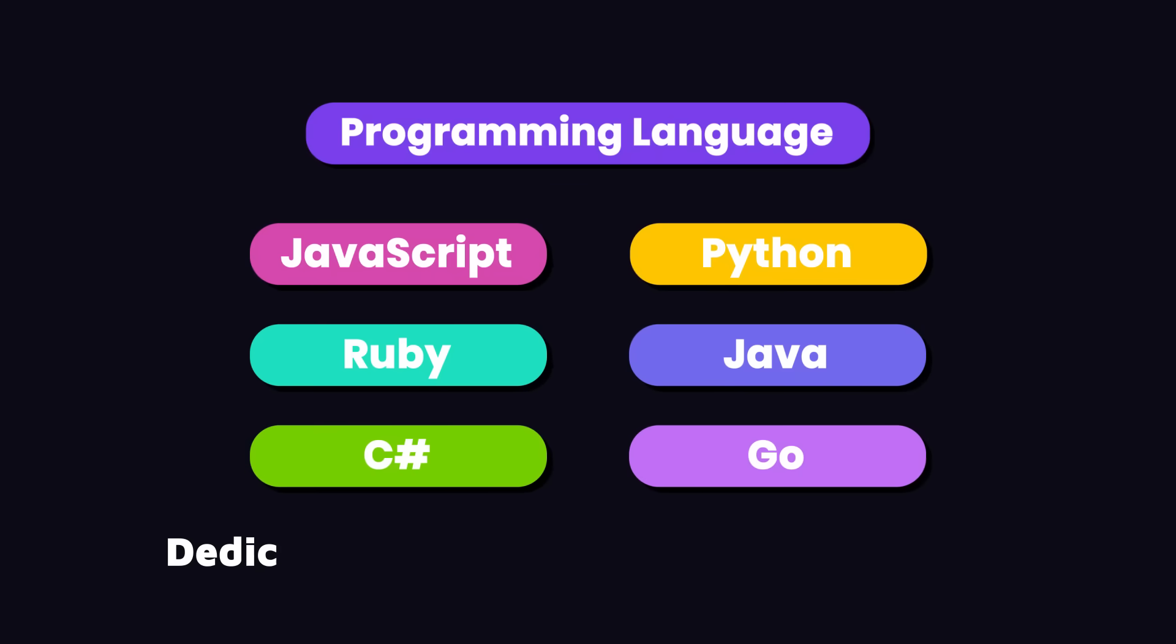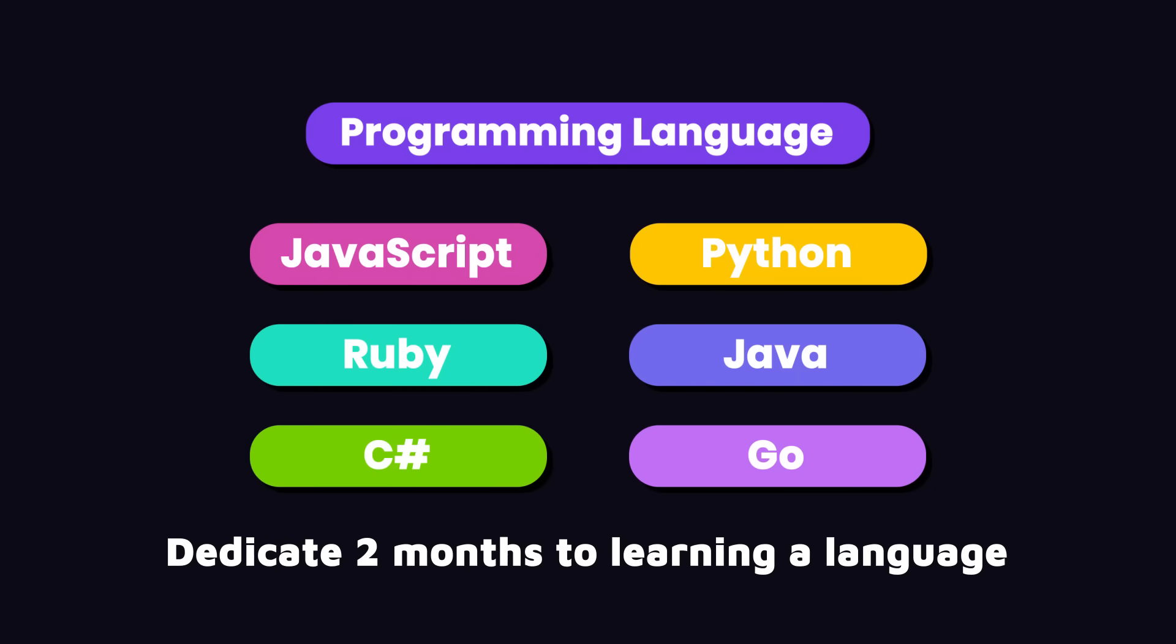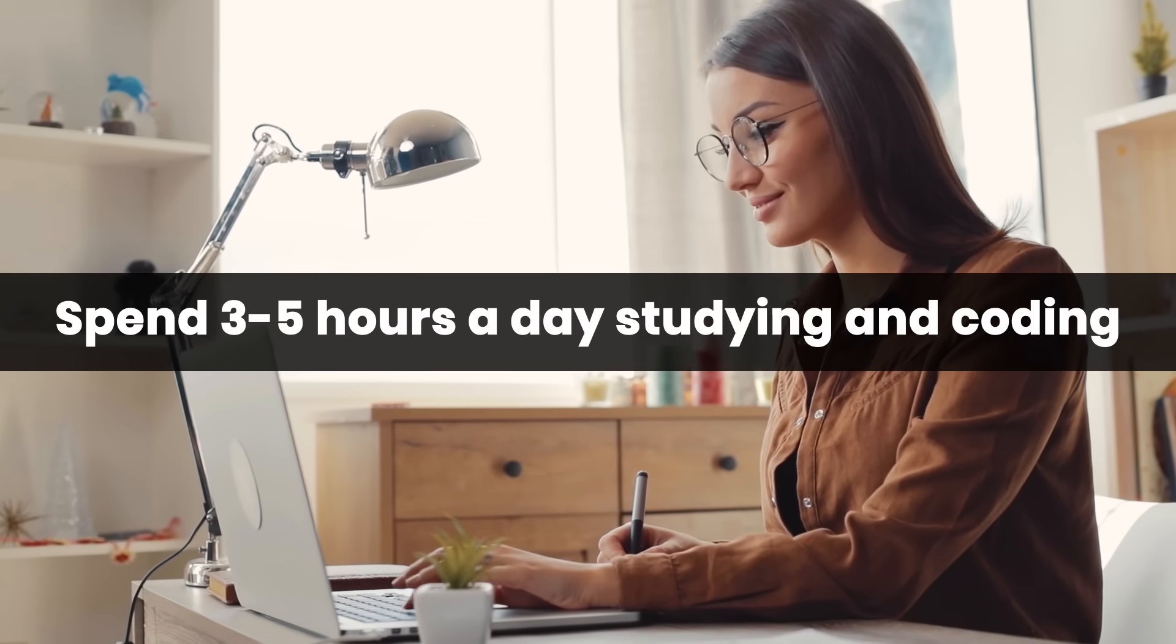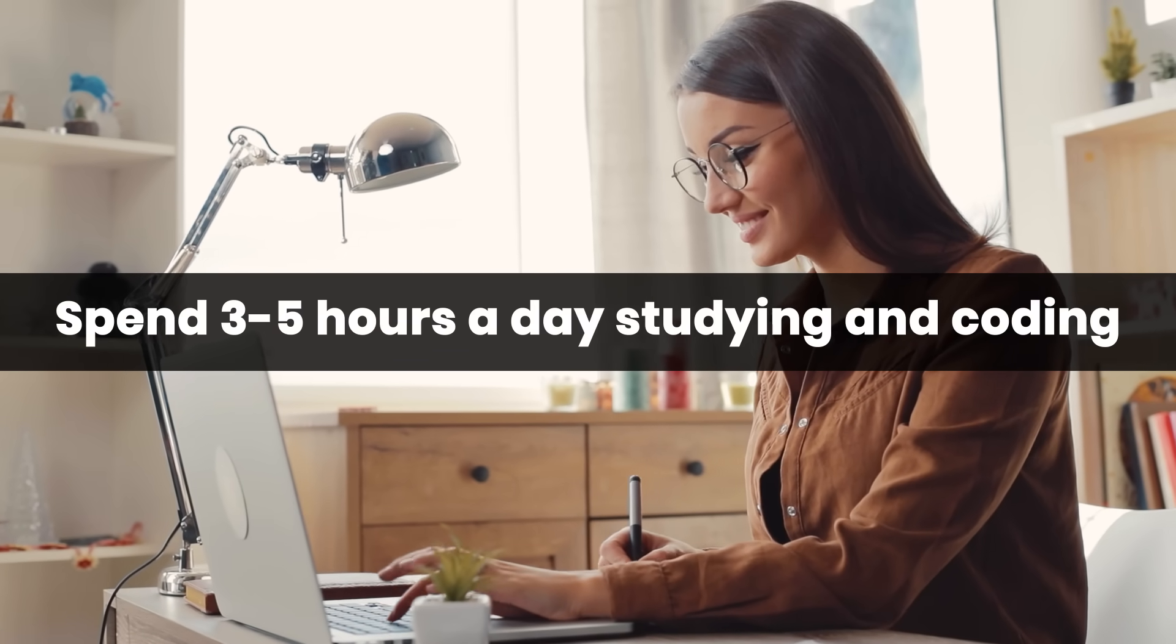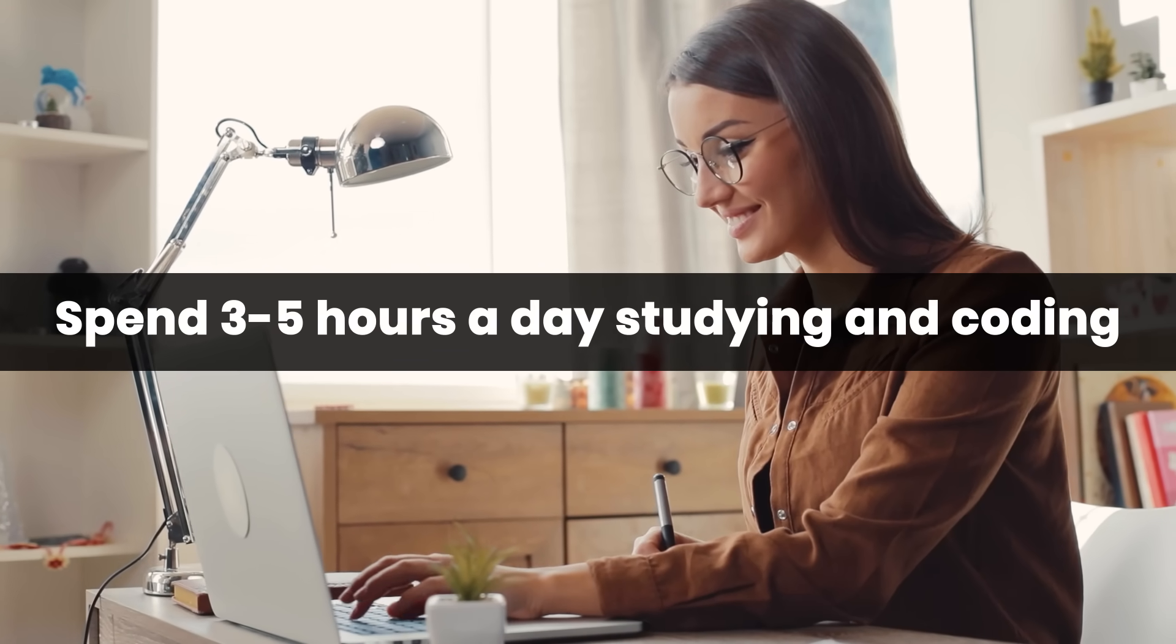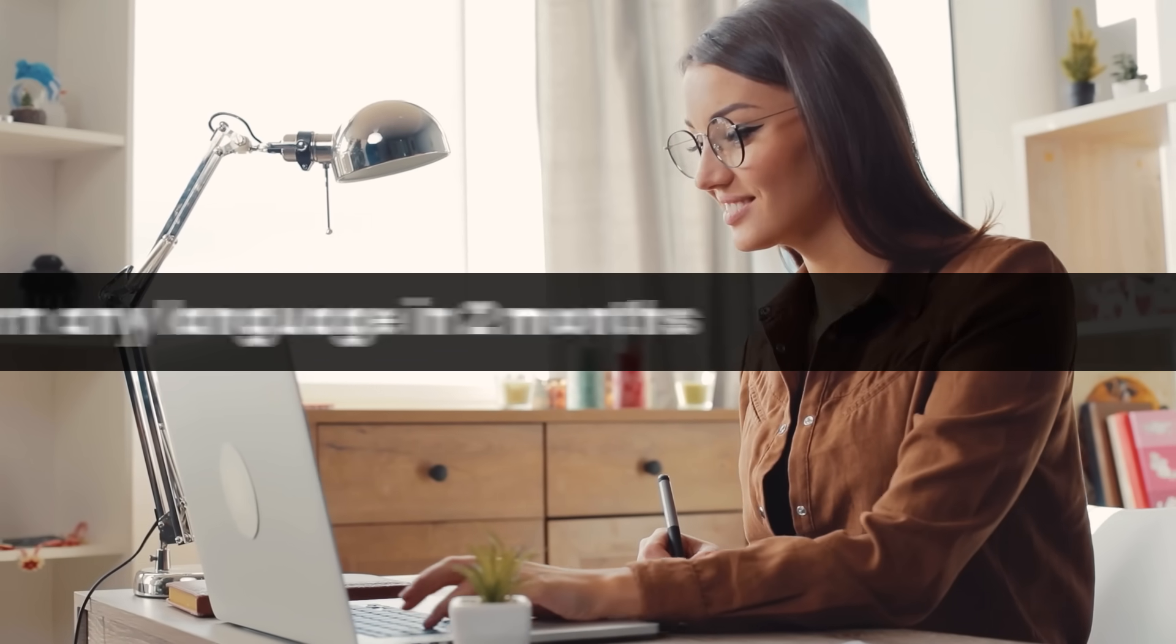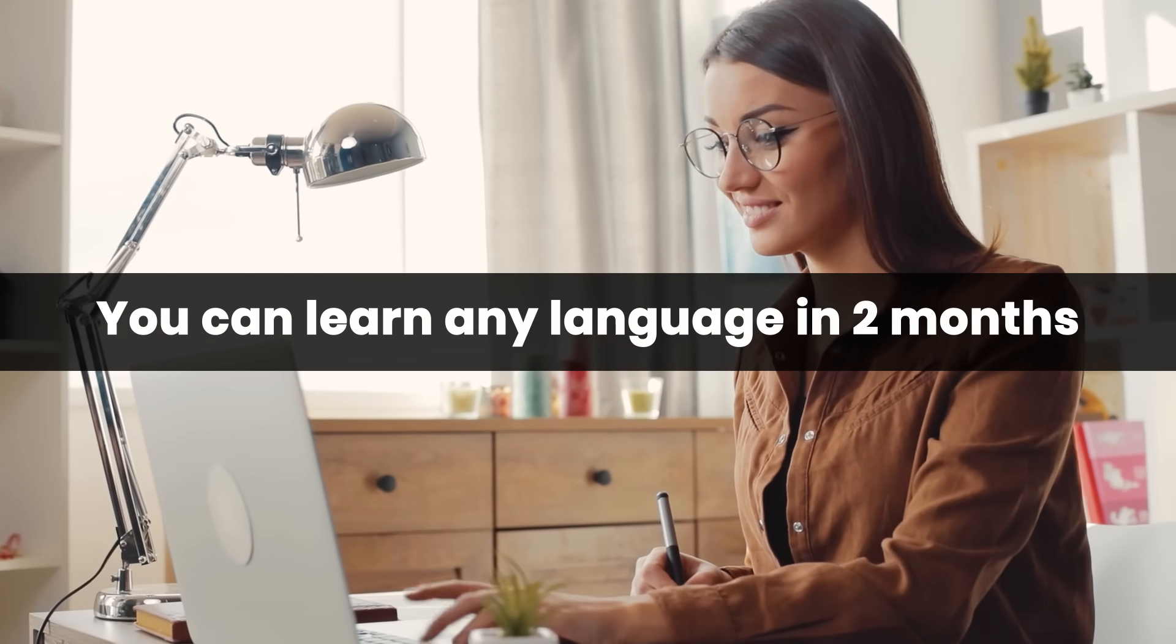So don't overthink this, pick a language and dedicate 2 months to learning it. If you spend 3 to 5 hours every day studying and coding, you can learn any of these languages in about 2 months.